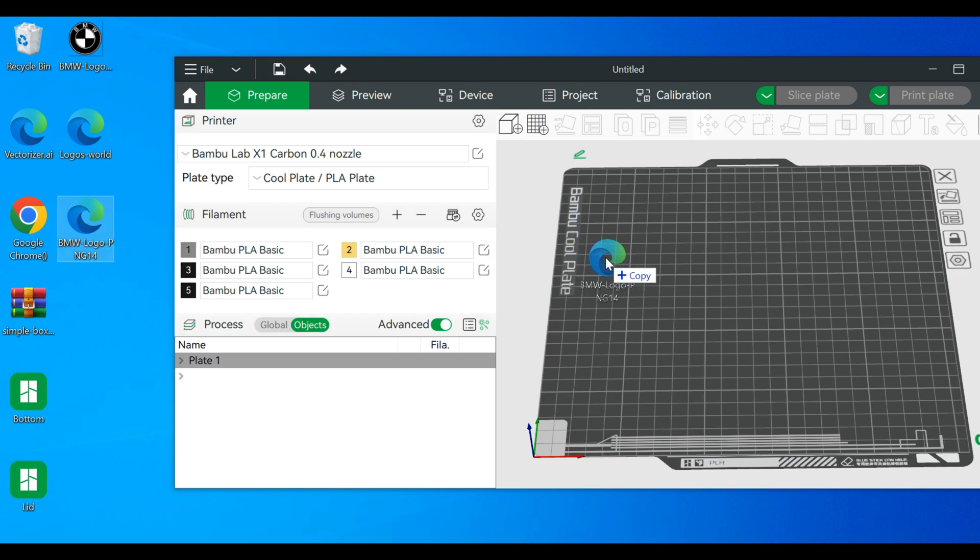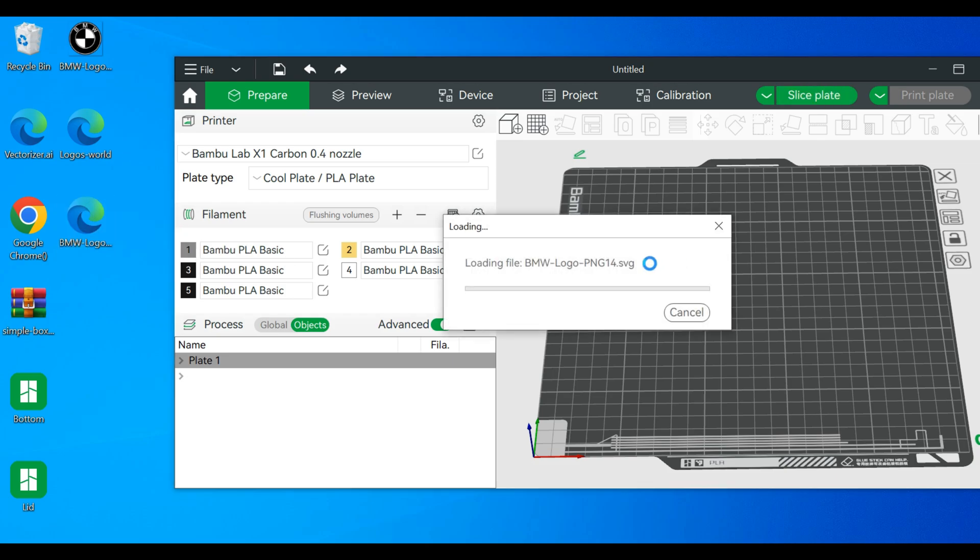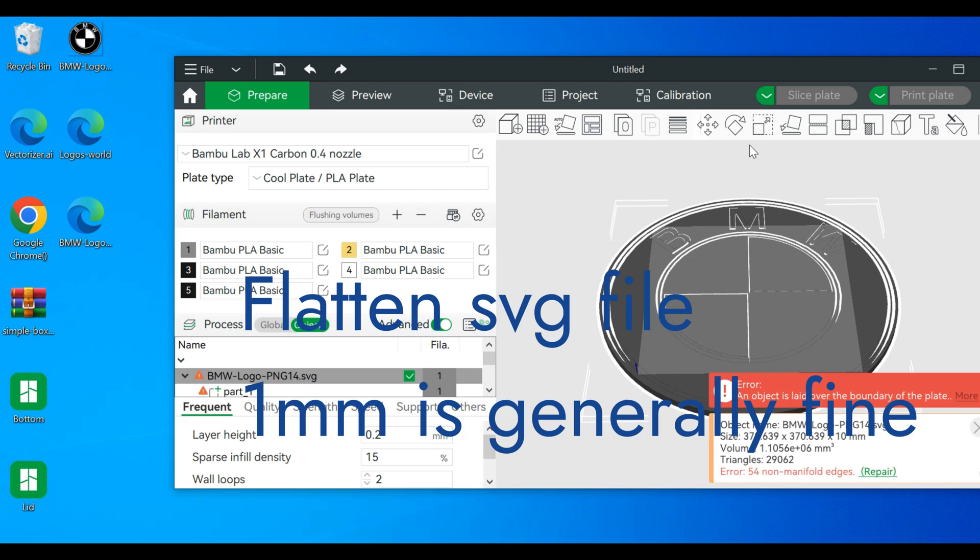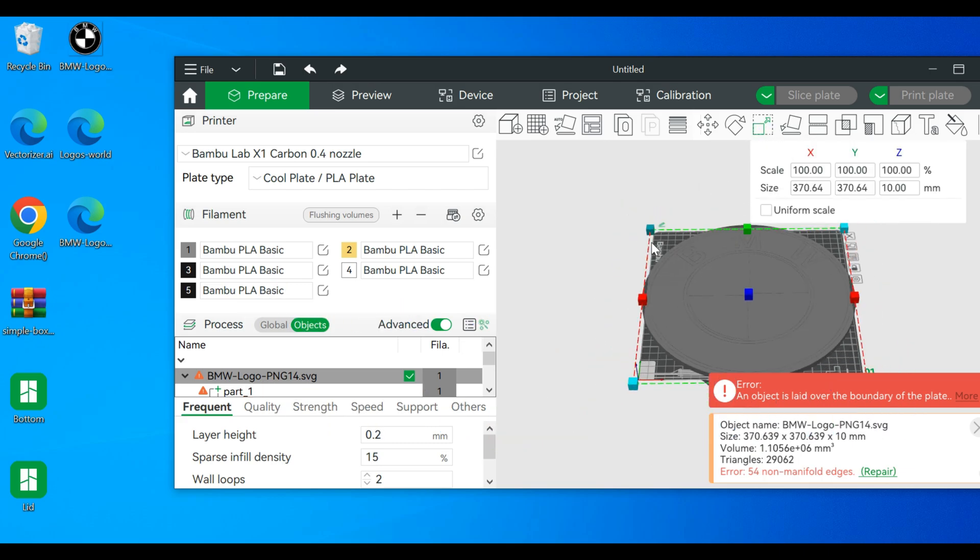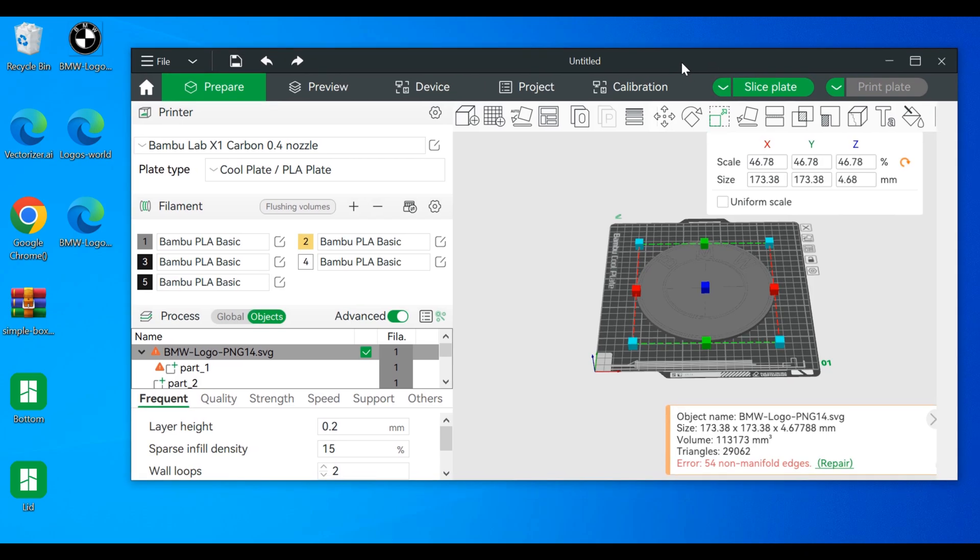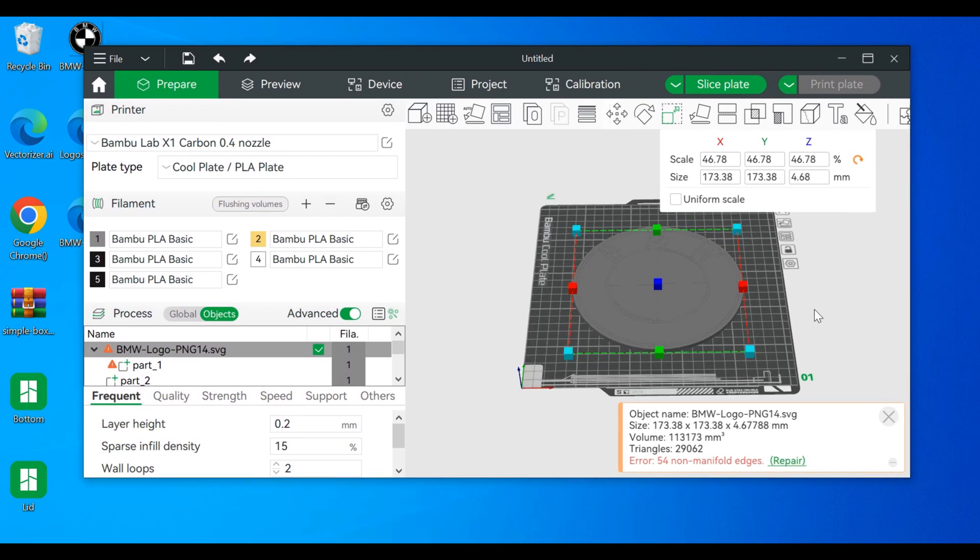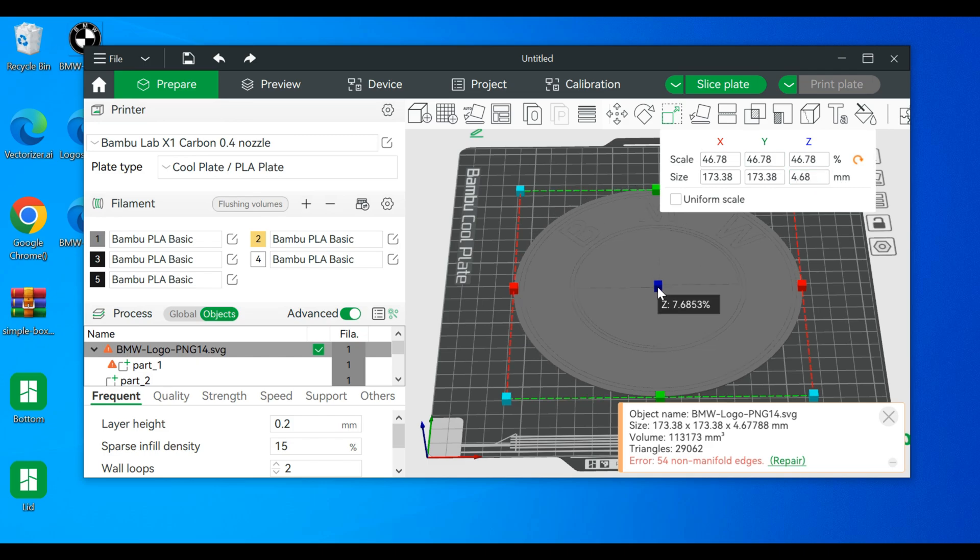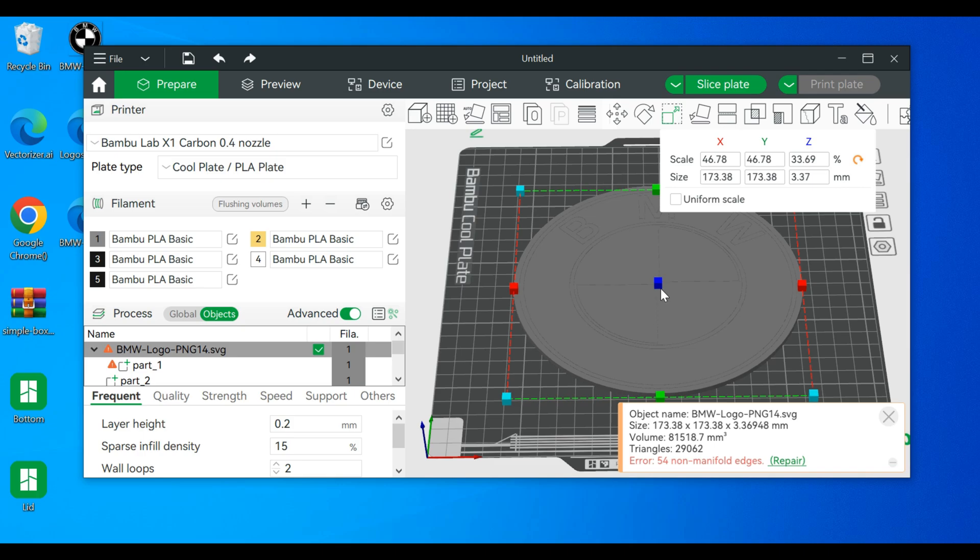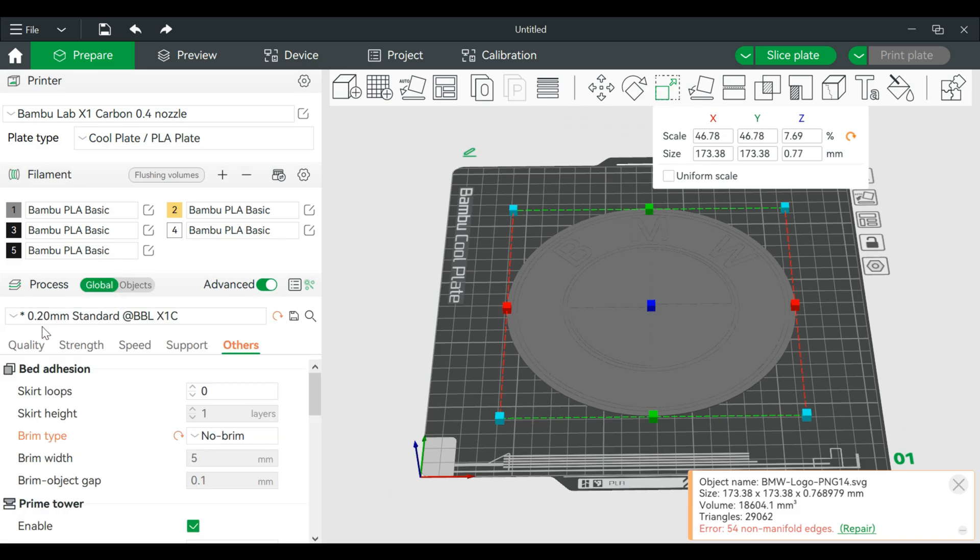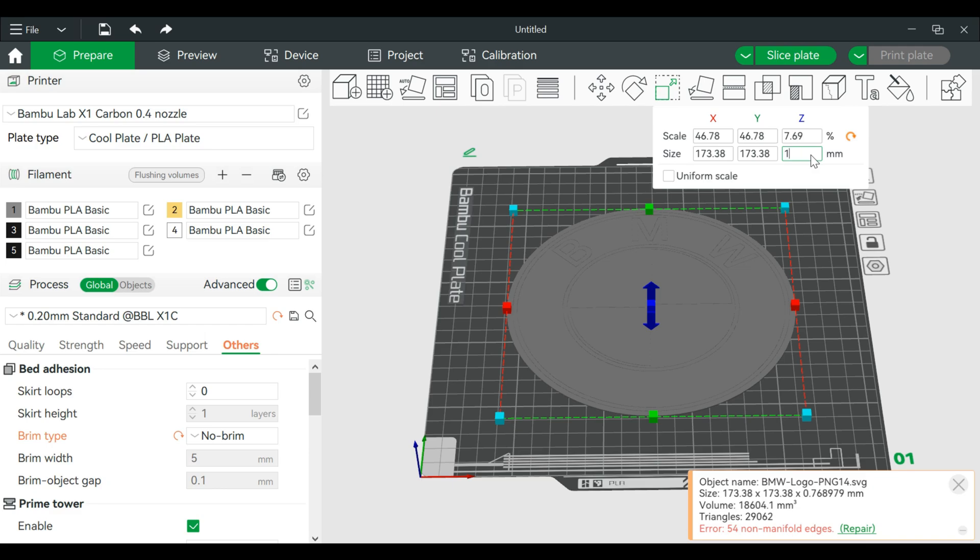We're going to shrink this down and we can flatten it by changing the Z height or we can just use this to flatten it. It can actually go as low as you want, and usually you can go as low as whatever your layers are set to. If you are in a 0.2 layer height, usually it's in multiples - so in this case it'll be 0.2, 0.4, 0.6.